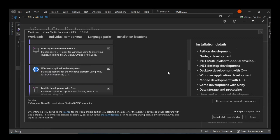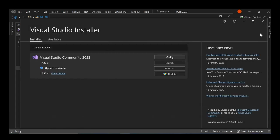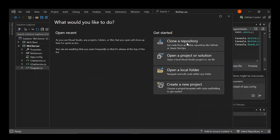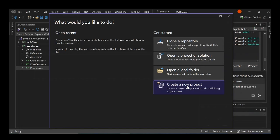So this will also install all the necessary components needed for you. So once you're done with that, let's close the Visual Studio Installer and open our Visual Studio. So here we go ahead and click on create a new project.